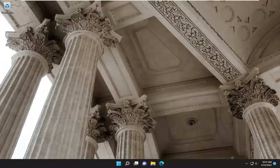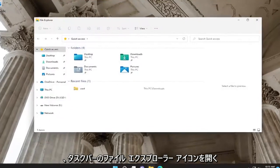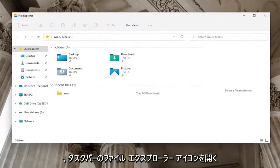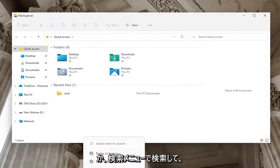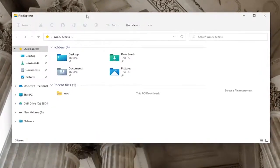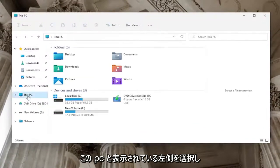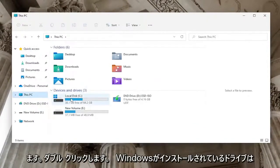First, to locate the wallpaper images, open the File Explorer icon on your taskbar, or search for it in the search menu. Then select 'This PC' on the left side and double-click on your drive where Windows is installed. It should be indicated by a little Windows icon above the hard drive.